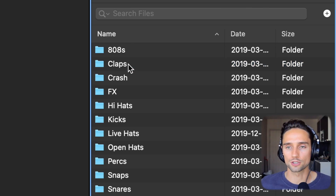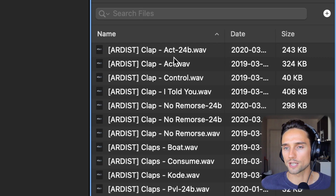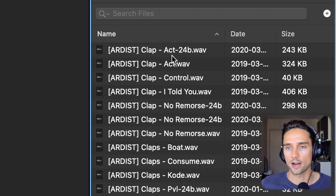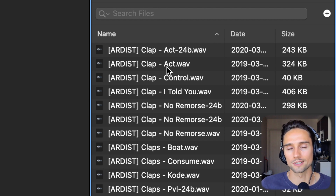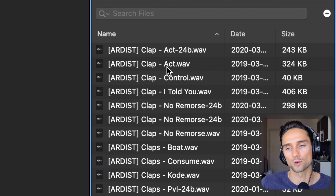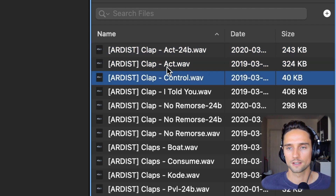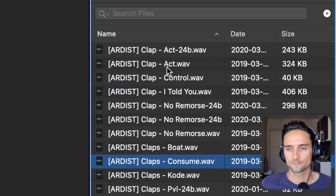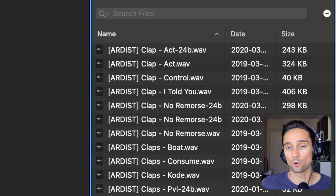I'm going to go into the kit here. We're going to do the normalized claps and scroll through them so you can hear what I mean. Take note — some of these claps are the same, but one of them has '24B' next to it. If I scroll through these files, you can see that some of them make noise and some of them don't. The ones that are making noise are the 24-bit files.